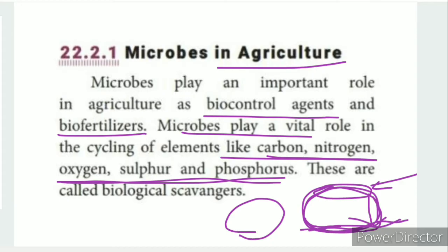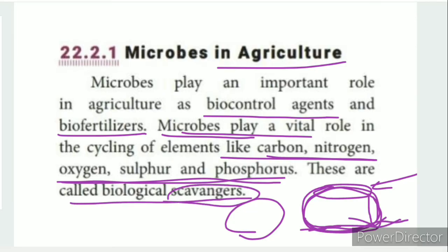Microorganisms help in all these cycles — carbon, nitrogen, oxygen, sulfur, and phosphorus cycling in the atmosphere. Microorganisms also act as biological scavengers, helping to clean the environment.